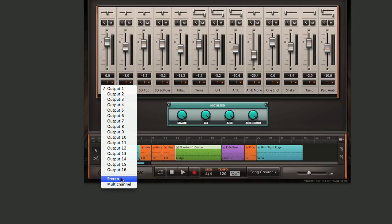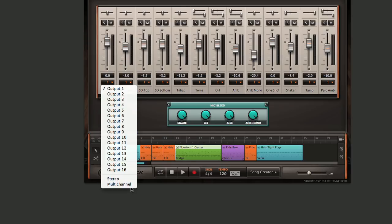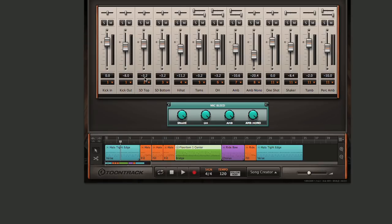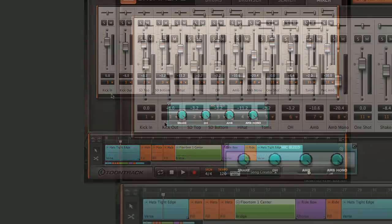By default, everything is set up stereo, and it's coming out of output 1 here at the top. If we change this to multi-channel, you can see that our numbers have changed at the bottom of the channel strips.